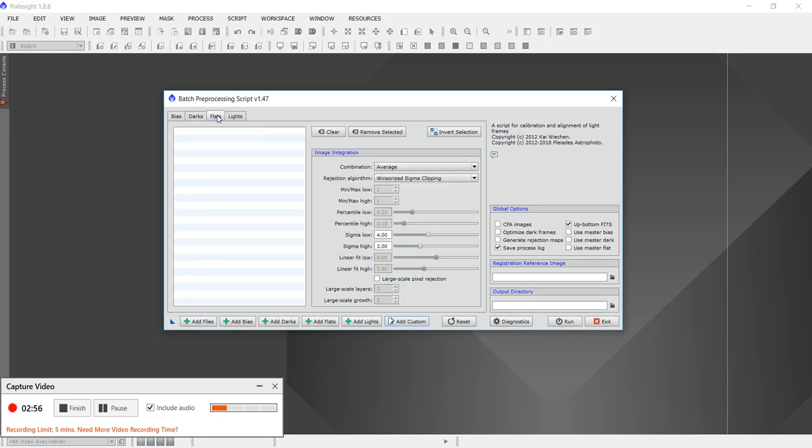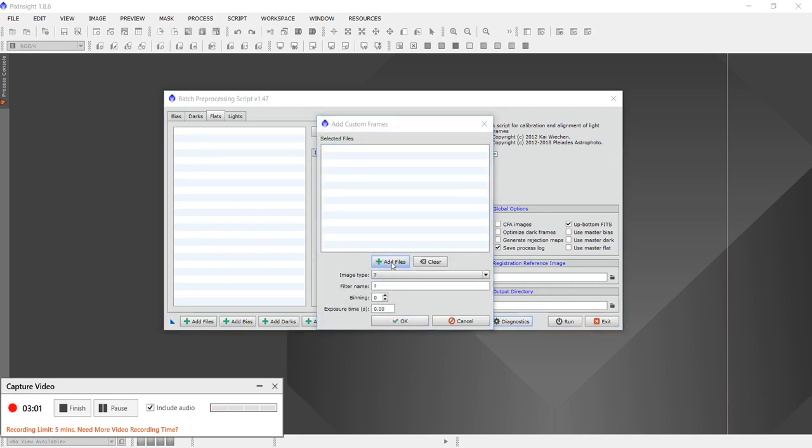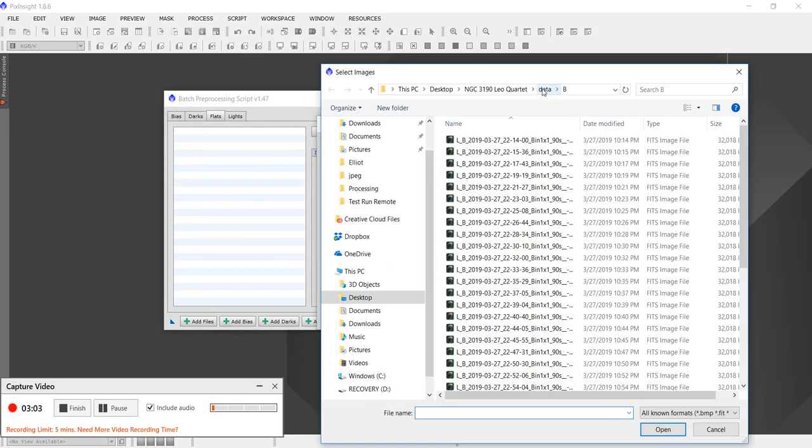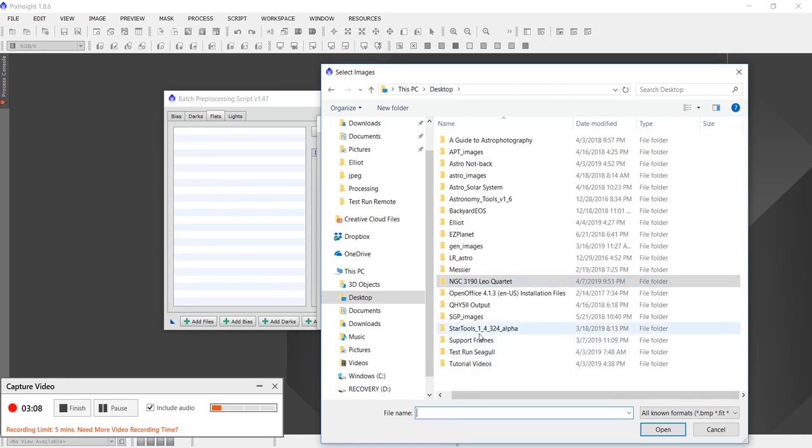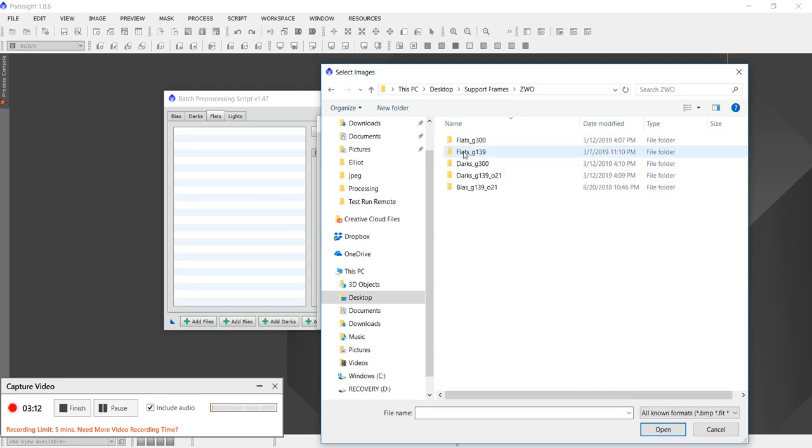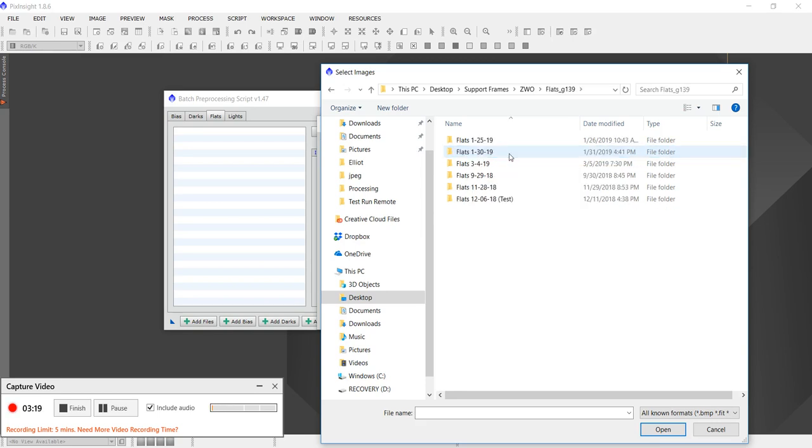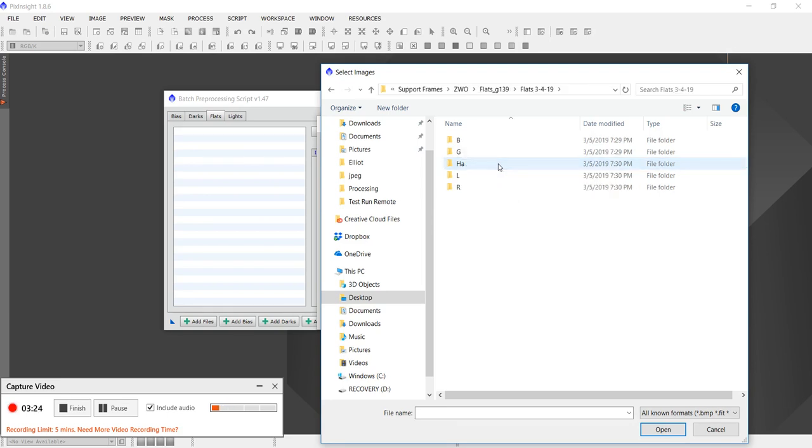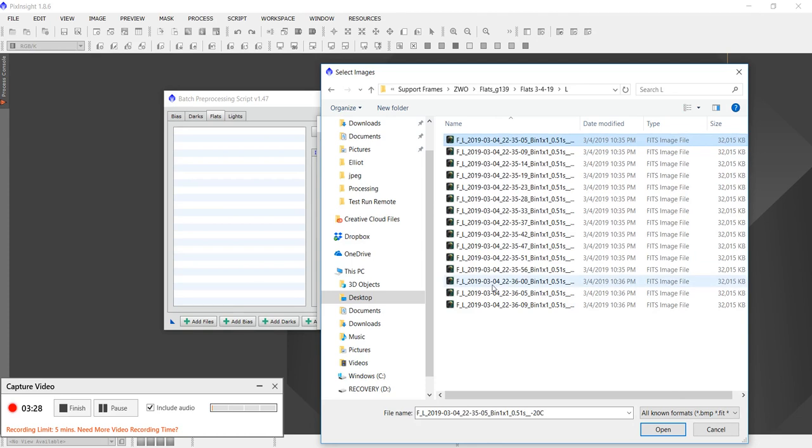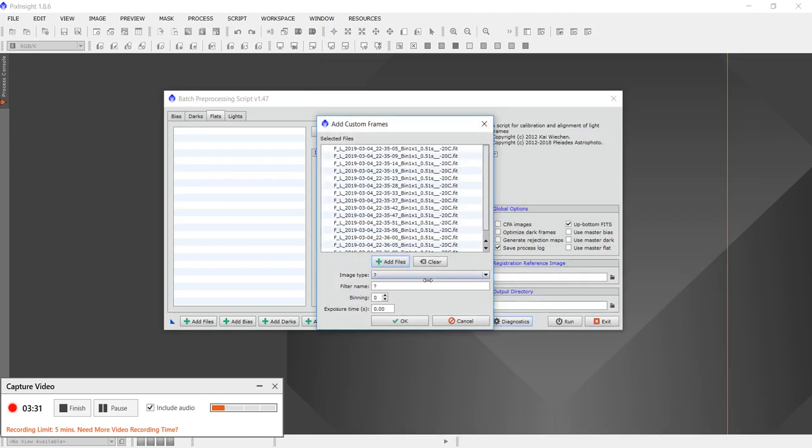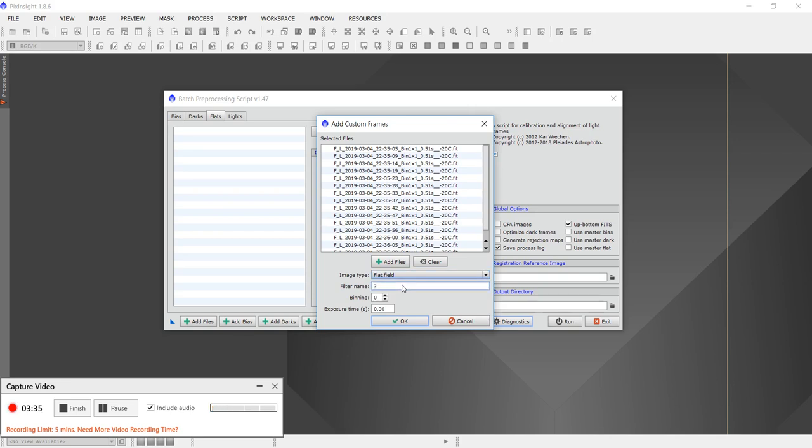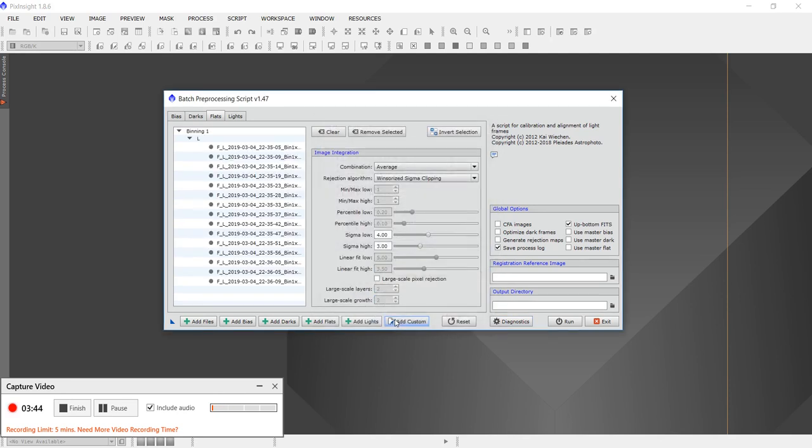Now we're going to add the flat frames, and add custom. I actually have all my flat frames in a special place called support frames, because I've already created all these flats. I use 139 for gain, and for that night it was the March 4th data. So I'm going to go with luminosity again, and I made 15 flat frames. Now it's really important to name it exactly as I did before, so the luminosity was L, so they've got to have the same exact names as the light frames.